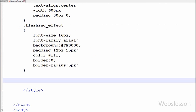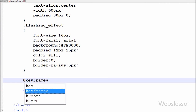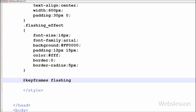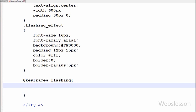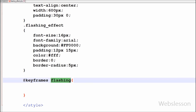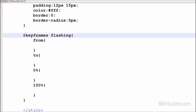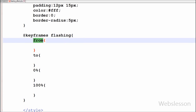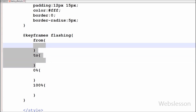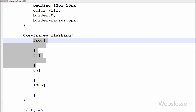Before setting the next property, I want to define the keyframes animation. The syntax of keyframes is different from other CSS properties. To define it, I write the at-sign followed by 'keyframes' and the animation name 'flashing'.